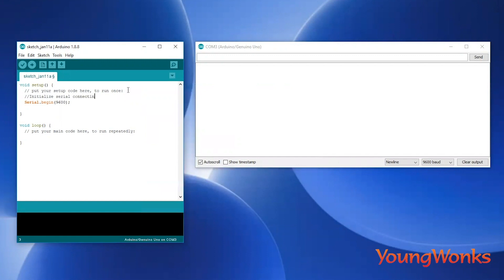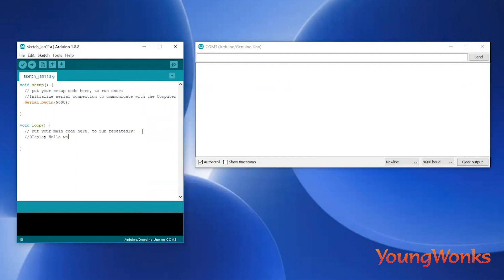9600 here is called the baud rate. It is the rate at which the Arduino can send symbols or characters to the computer. In the void loop, we use a very simple serial.print to show data on the serial monitor.